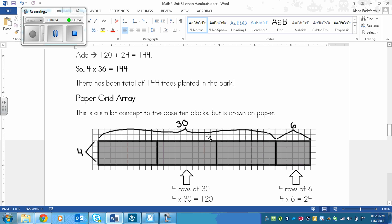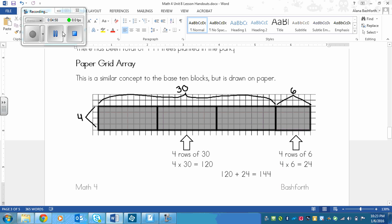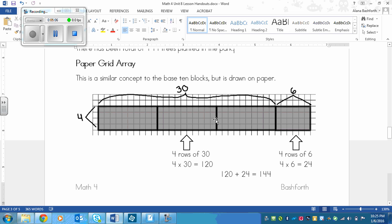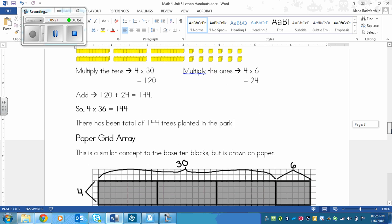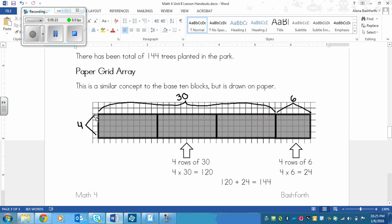But this is how you would do the next method: paper grid array. In this method, it's very similar to the one above. So you're still doing the squares, but in like the individual squares across and down. So there's still 4 over here and 36 across here. But instead of doing like sticks and dots or whatever, rectangles and squares, you're just going to do larger rectangles and use the squares on your paper to help you.